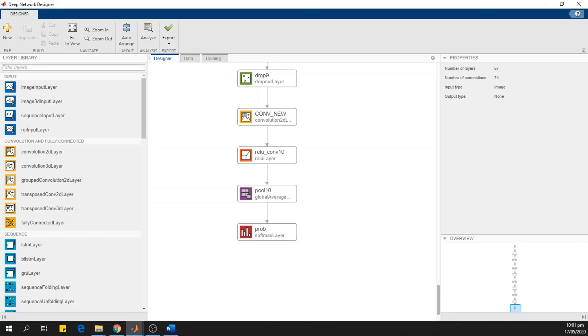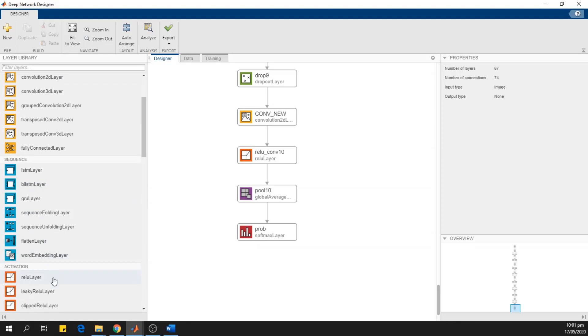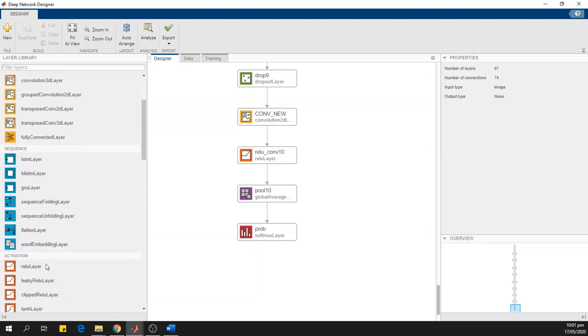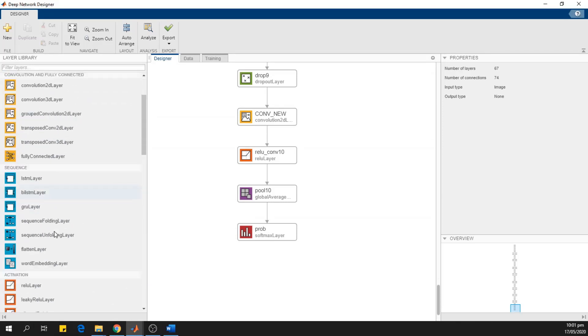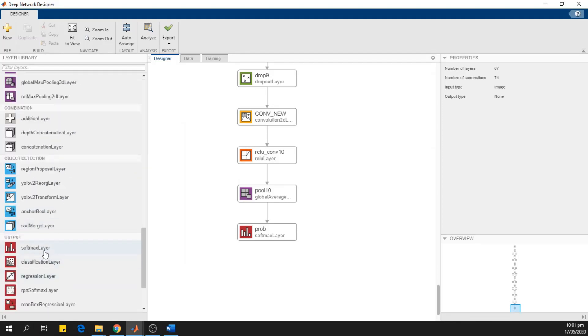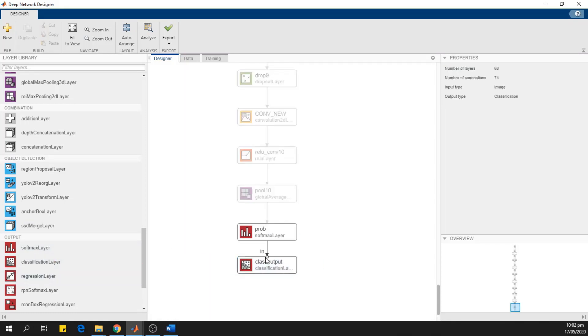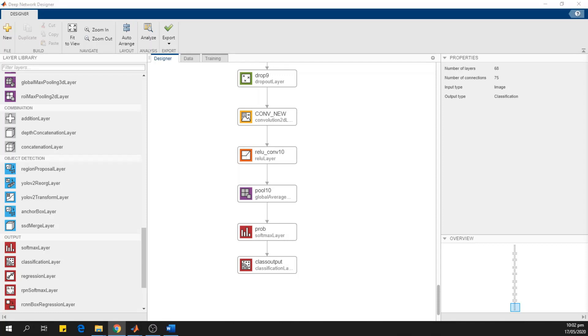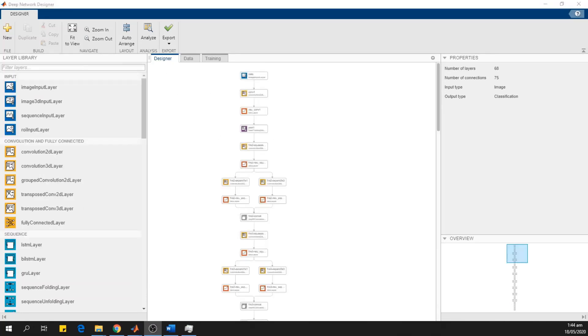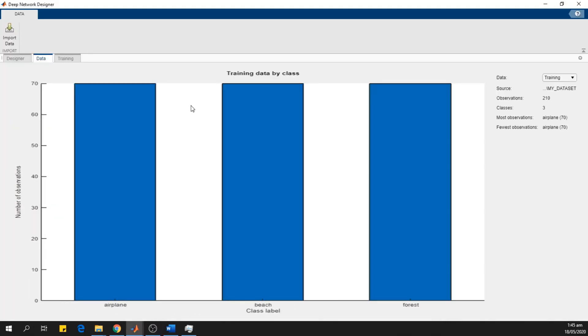And replace this layer with a new classification layer. We have completed the modification of this network.